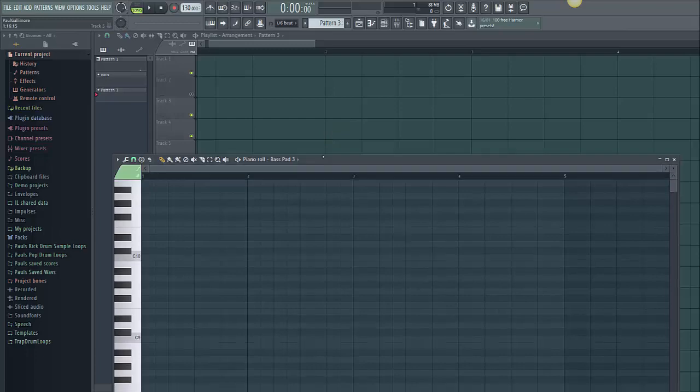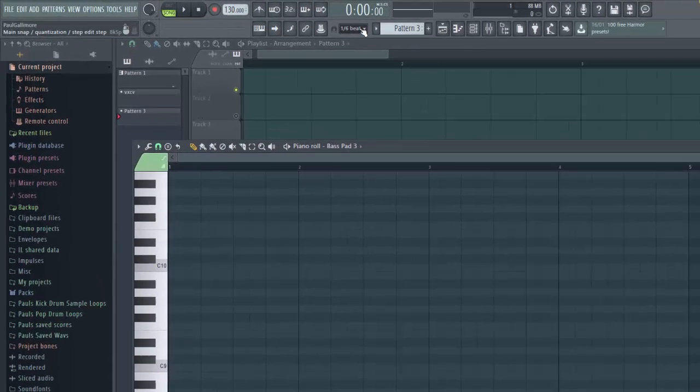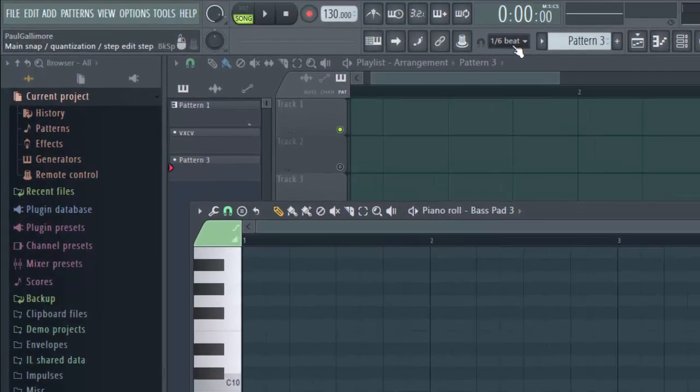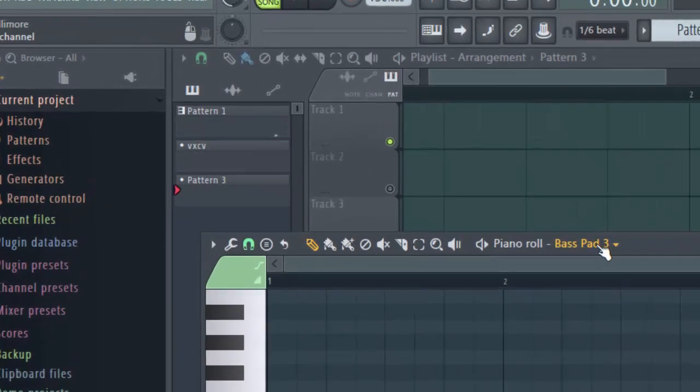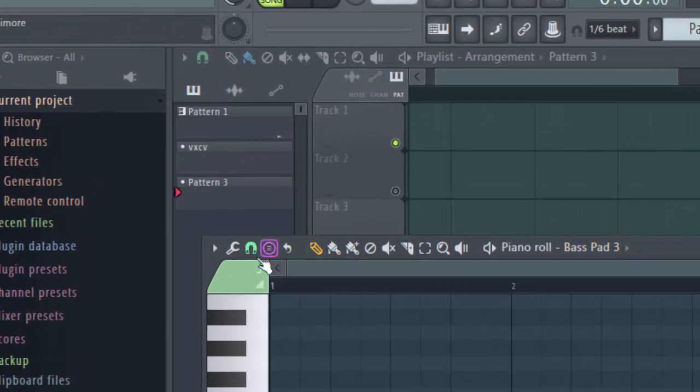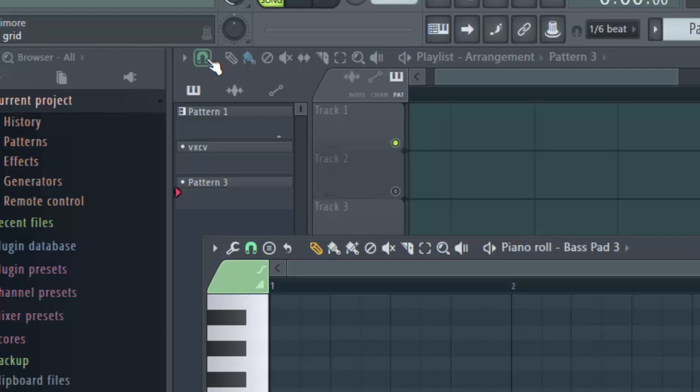The snap selector you can pick up in a few places. The main one, or the global one, is at the top of the main screen. This one can take control of the snap on other screens. For instance, the piano roll here has a snap selector, the playlist has a snap selector here, and there's another screen called the event editor which also has a snap selector.